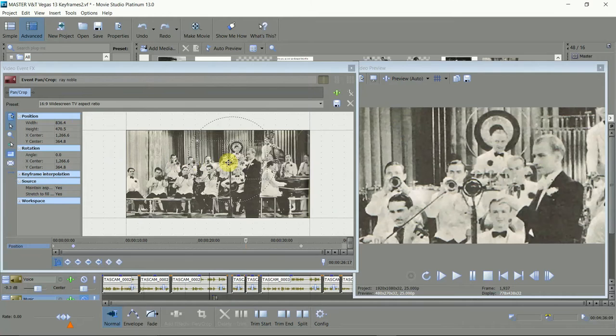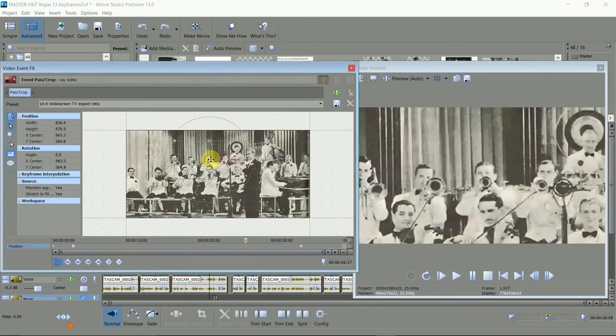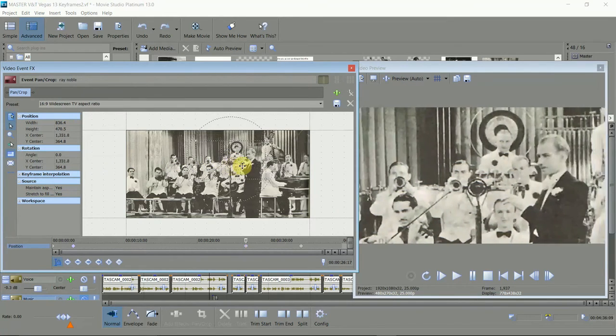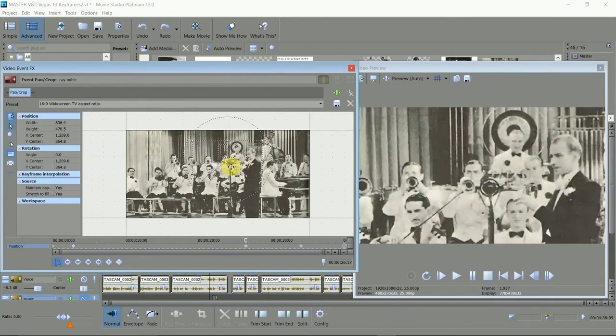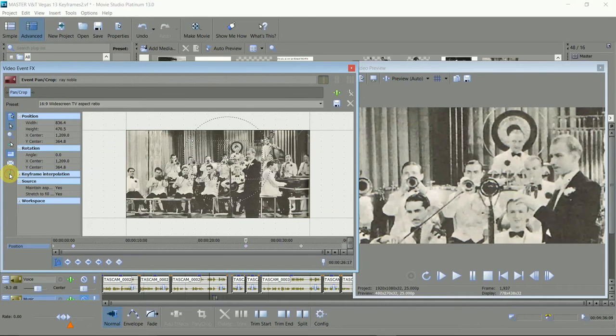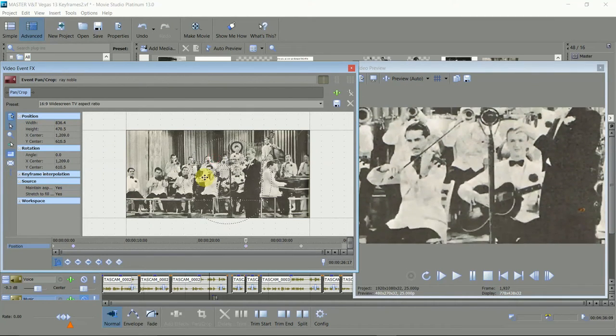For some effects you'll just want a vertical or horizontal motion. Clicking here restricts the movement in either the X or the Y planes.